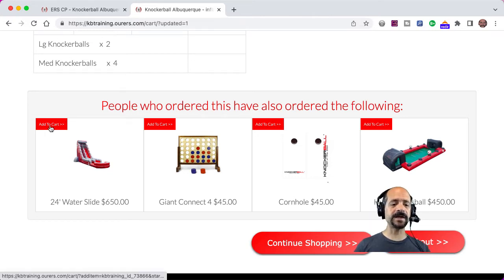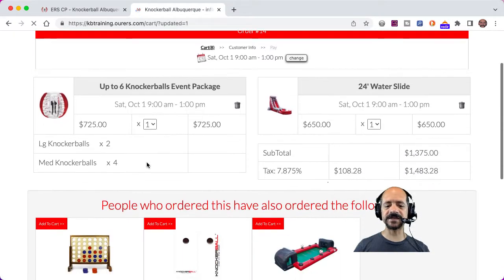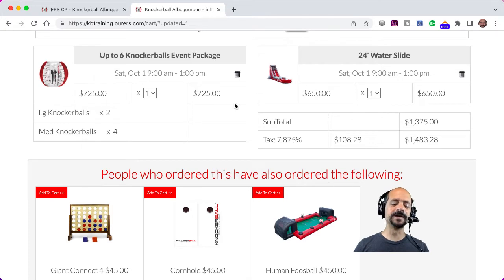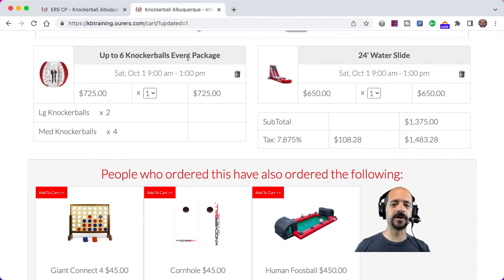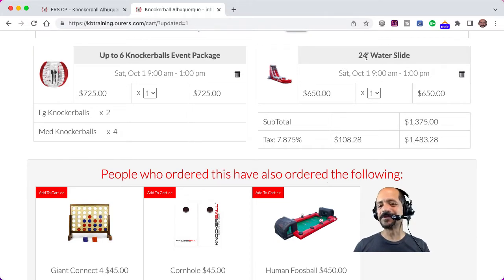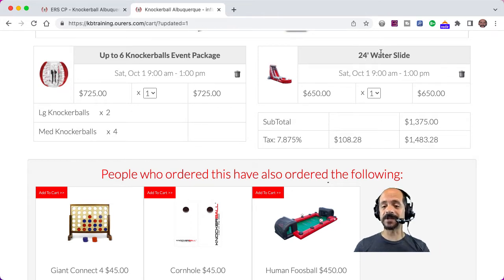There's some cool stuff we can do with this. For example, I can add this water slide to my order and it's going to show me the same suggested add-on. We just have one add-on that we use for suggested add-ons, but we can get more strategic. Here, if I've got somebody who's already added Knockerballs and a water slide to their order, I might try to convince them to get a concession machine of some kind. So let's go ahead and add a snow cone machine to our inventory and create an add-on to assign it to the water slide item so we can get more strategic with the way we upsell.